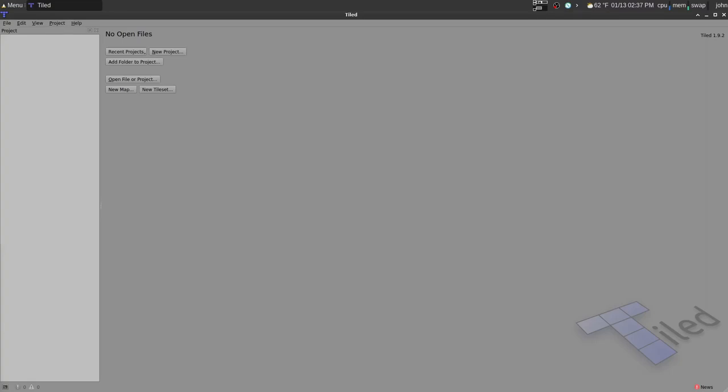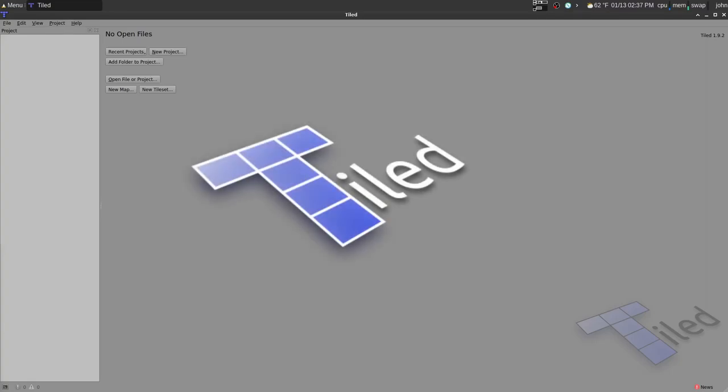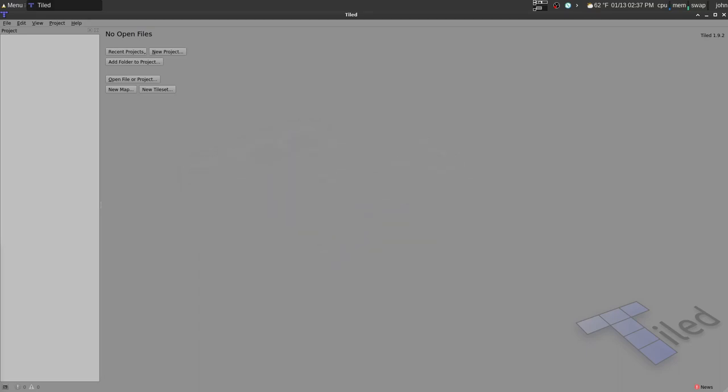Hey guys, John here with Turnable Goblin Games. Today we're going to be doing a tutorial on Tiled, a free and open source map editor. It was originally meant for video games, but we are going to be using it for RPG Hex Tile Map.